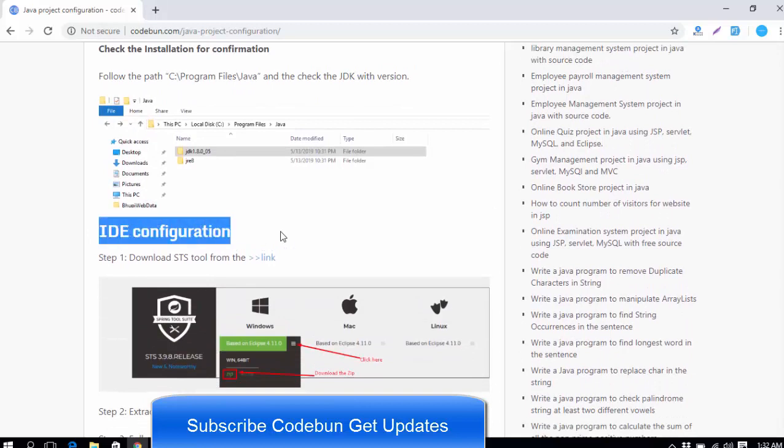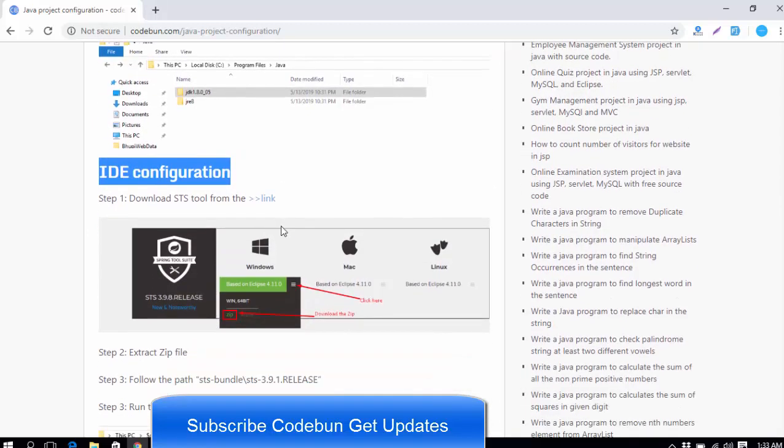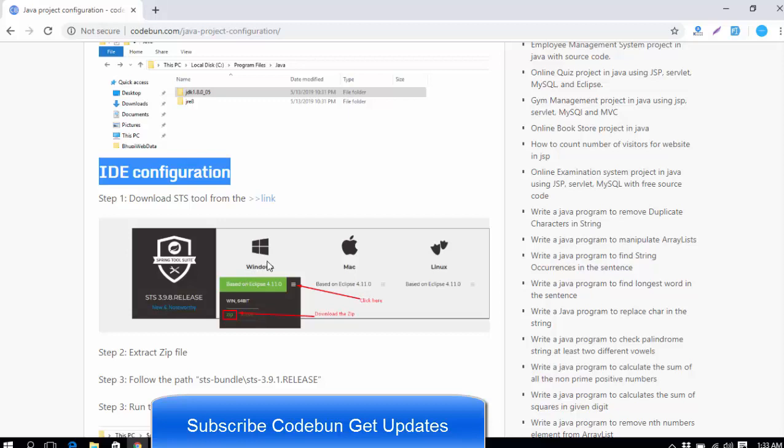In this video, we will continue the IDE configuration. For IDE, I'm going to use the STS tool, which I always prefer because we don't need to integrate Maven and other things. Internally, all the packages are combined already. You can use Eclipse also, but as we are using the STS tool in our project most of the time, I will suggest you download and install the STS tool.